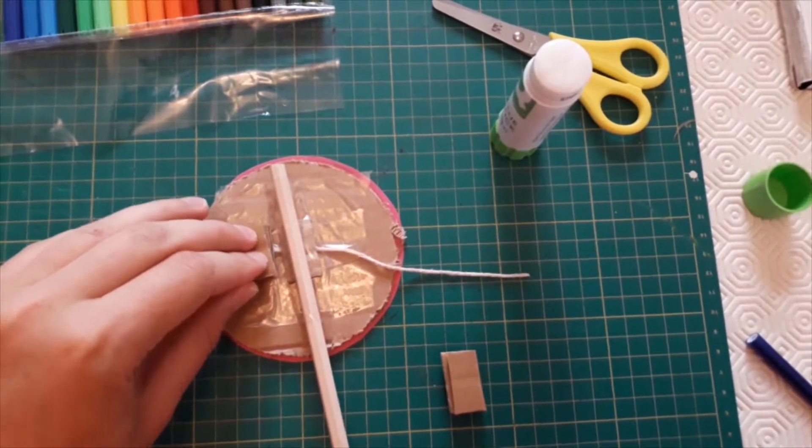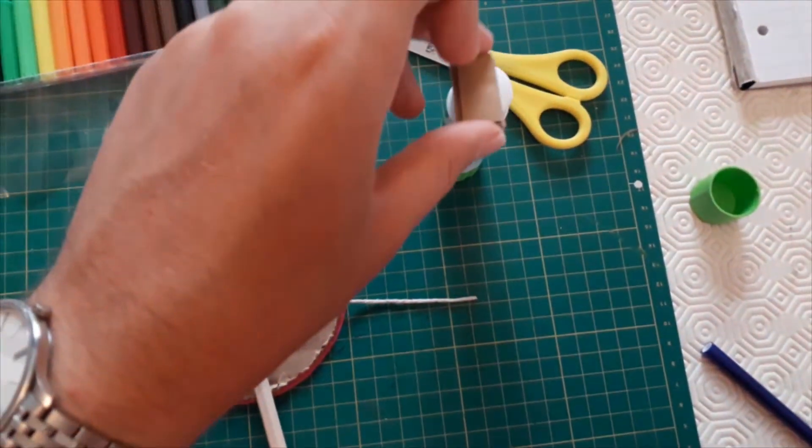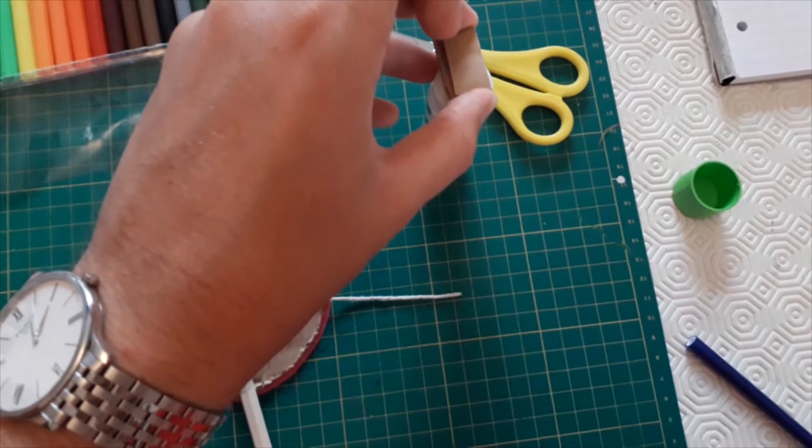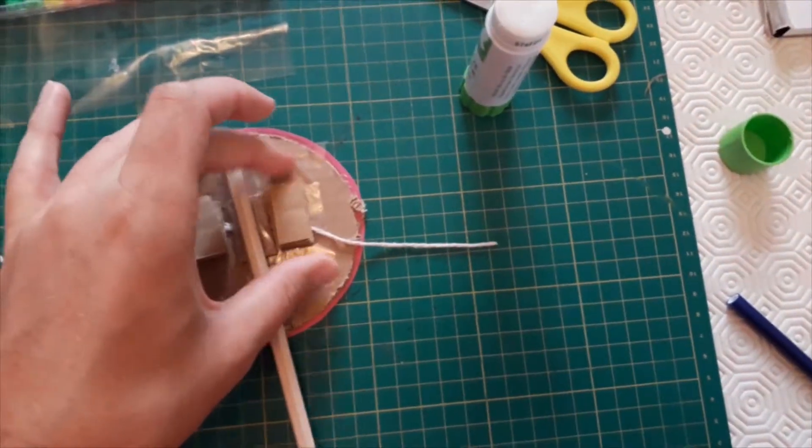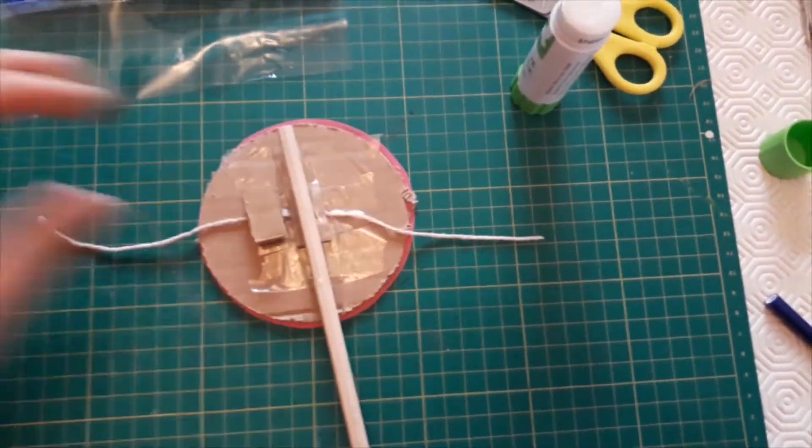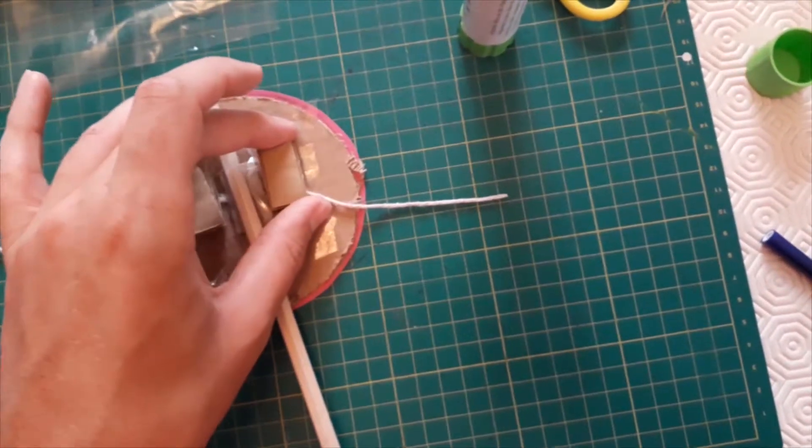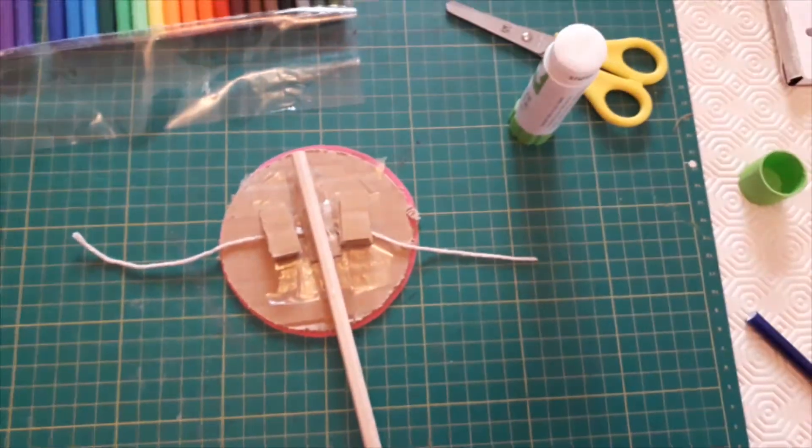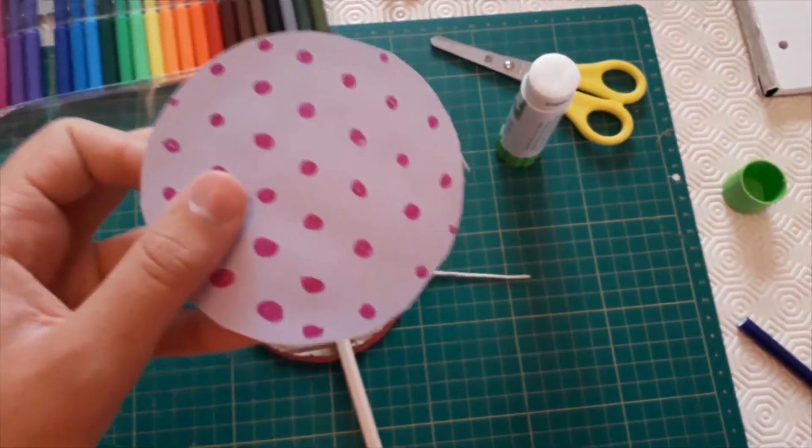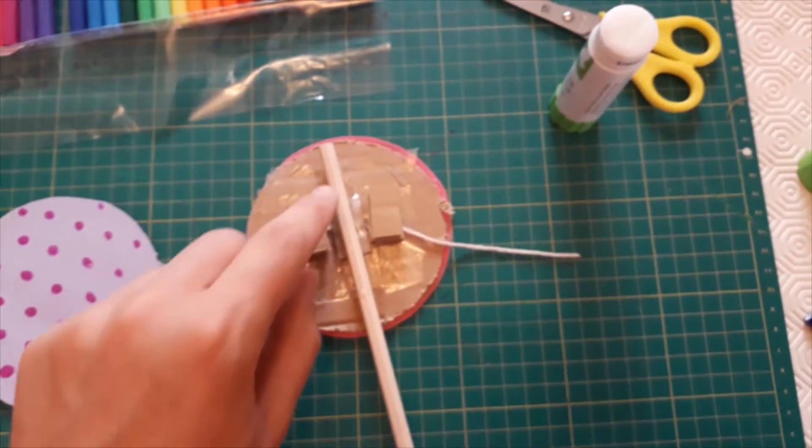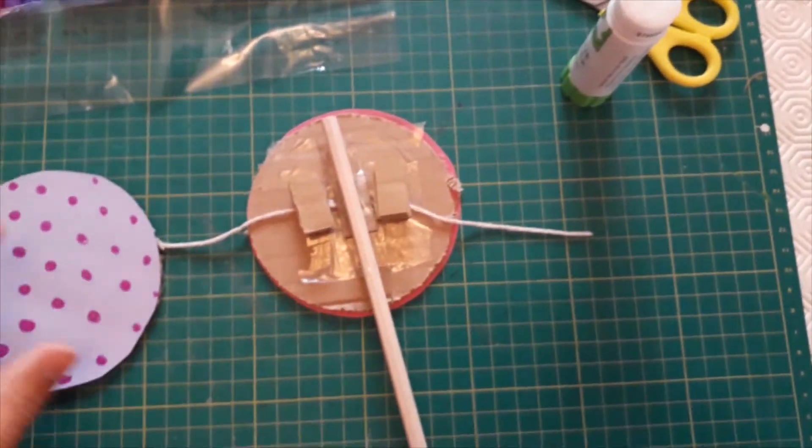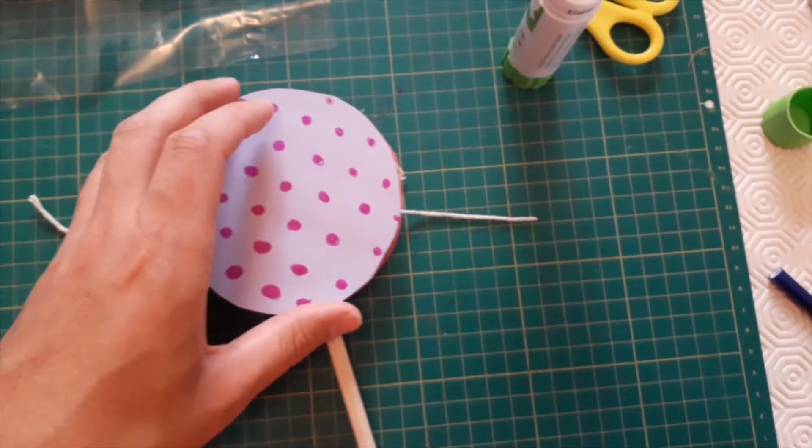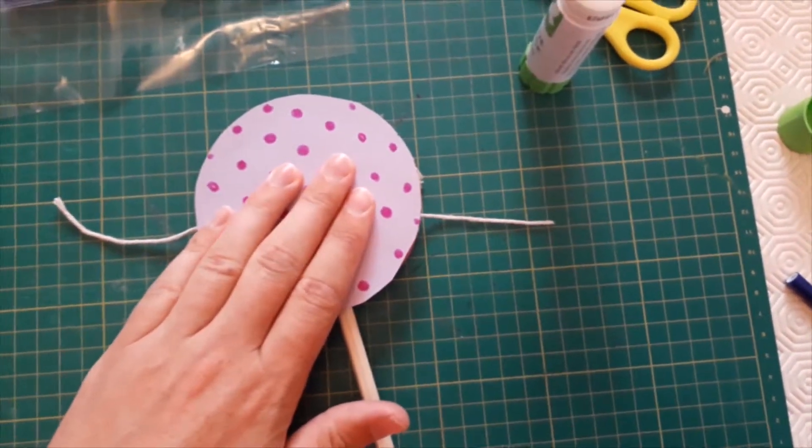So there's one stack there and the second stack there and now it's time to stick your final circle on top. So put some glue on top of these stacks on the pencil and glue that on top firmly.